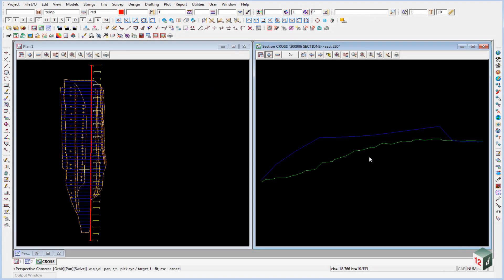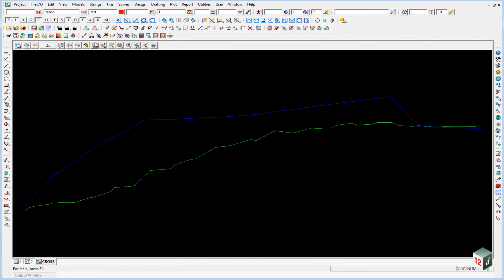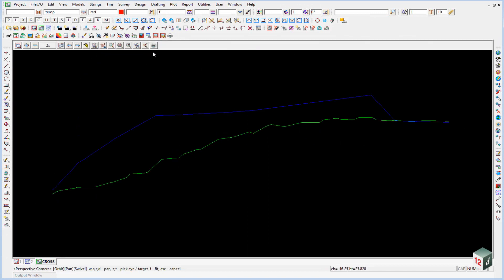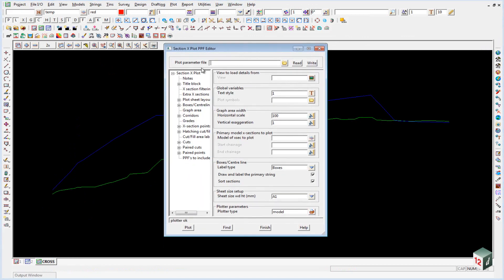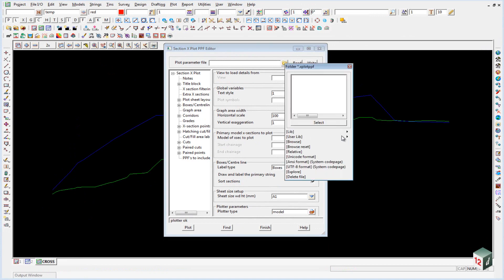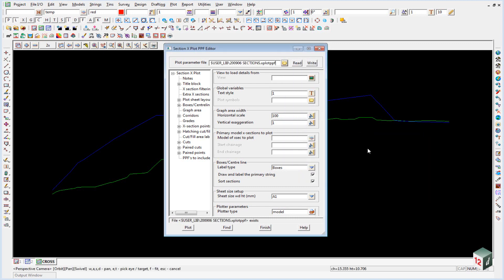We're now going to plot these cross sections with a spacing of 50 meters and we'll plot them to a PDF file. So we'll just maximize our section view and we can click on the printer icon and select cross plot. We already have a plot parameter file set up so we click on the folder icon, walk right on our user library, there will be one there called 2906 sections. You can select that and click on read.